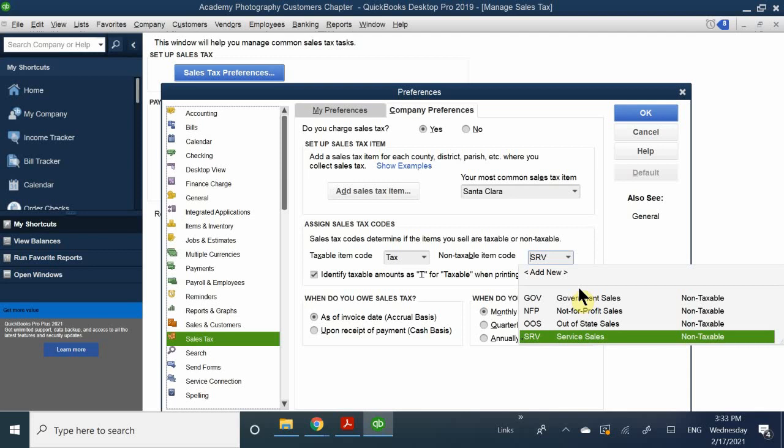Once you've figured that out, the next section says 'Identify taxable items as T for taxable when printing.' This deals with how items appear on a sales receipt - it gives you a little indicator. It depends on your store. Some associate it with line items: line item A's are all taxable items, line item B's are non-taxable. Every store is going to have some way to tell whether items are taxable or not.